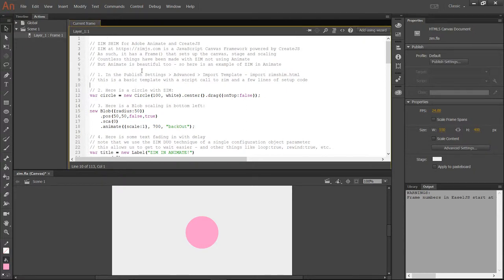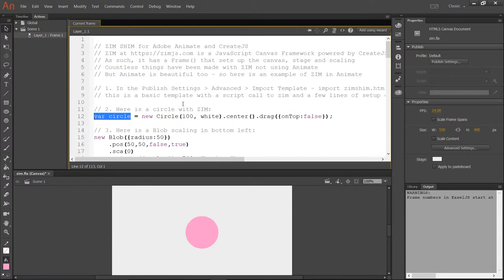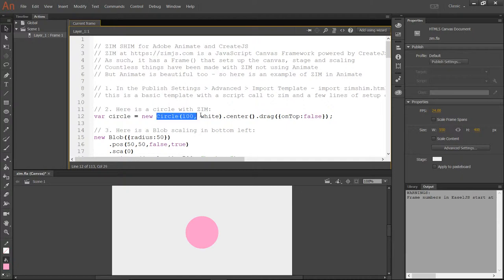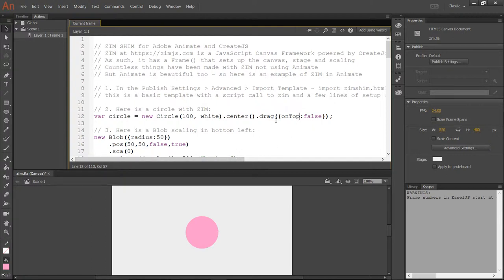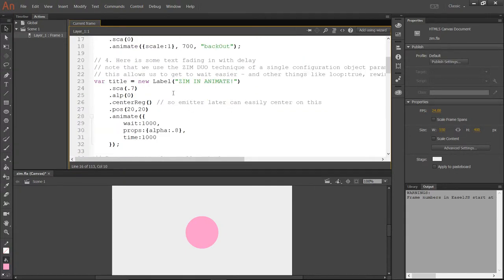So now here we are in Flash. You can see that we're bringing in Zim. Sorry if this is too small for you. We're bringing in a new circle. That's a new Zim dot circle. If you want to use a namespace, you can. A new Zim circle. We're centering it. We're setting drag. We're also turning the on top to false so that it doesn't come up over top of the other things. Otherwise, things you drag usually come up to the top. But we specifically turn that off. There's the blob. So all this stuff is Zim.